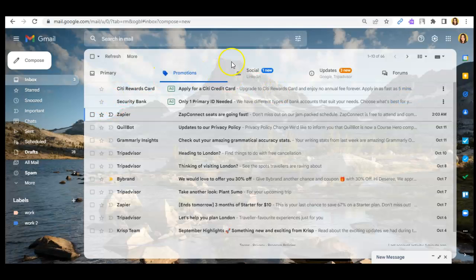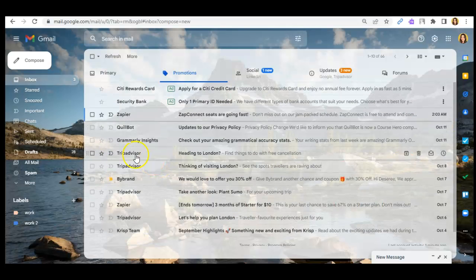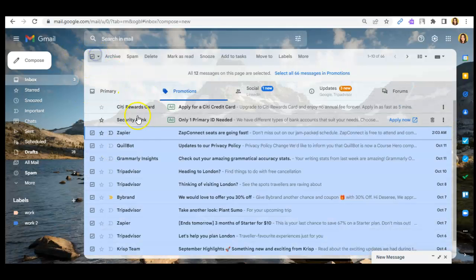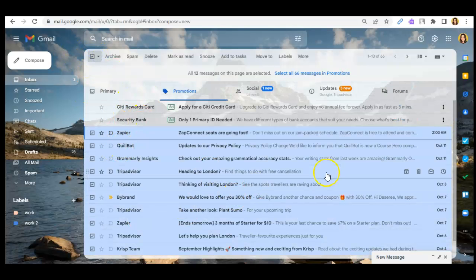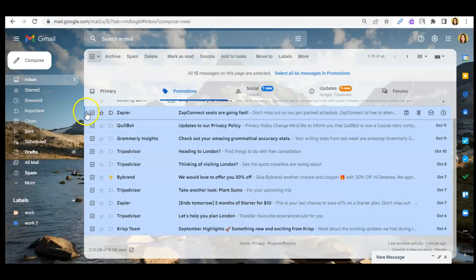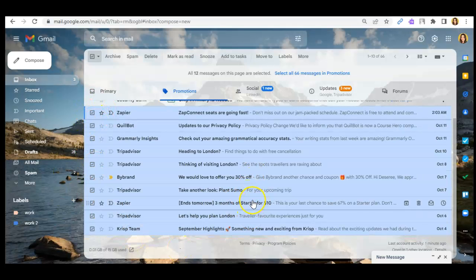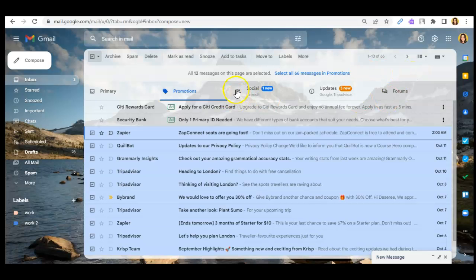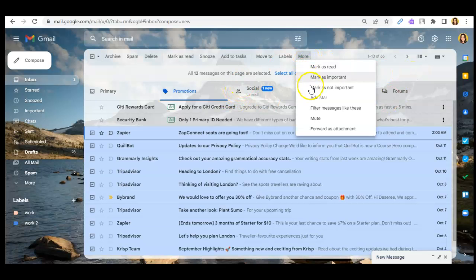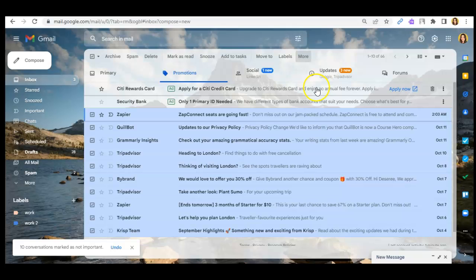then click on the emails that you wanted to mark as not important, then click on select and you guys will be able to choose what emails you wanted to mark. Then just click on the more button and mark as not important.